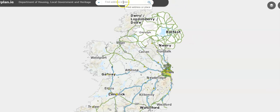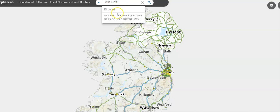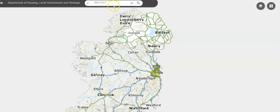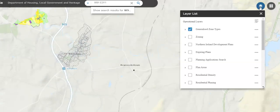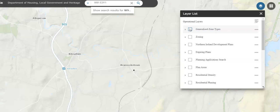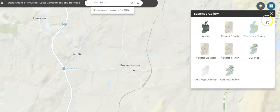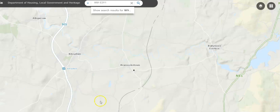For the property I was looking at, I have the Eircode. You can use the address as well if you don't have an Eircode. I've put in the Eircode of the property and I know the address is Moorhill, Branockstown. There are a few icons over to the right, so I'll click search. Then on the layer list, I'll click it and untick the zone type because I'm not using this video to investigate zoning in the area. Then I'll click this icon and select OSI map, which is the map I want to see. You can now see a dot indicating the property I'm interested in.